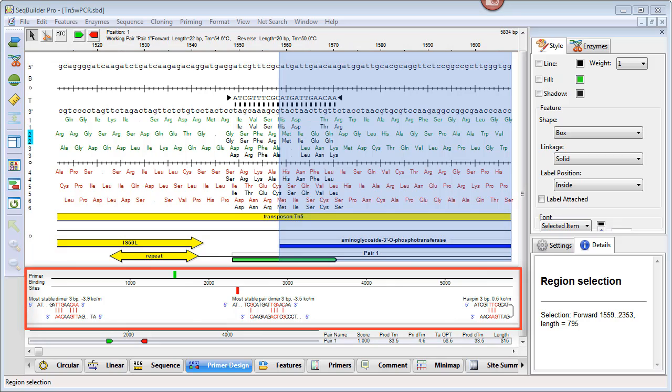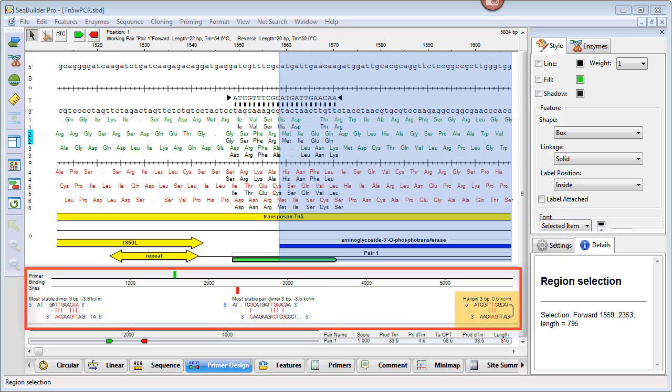The middle pane shows primer binding sites, as well as the most stable conformation of dimers, paired dimers, and hairpins.